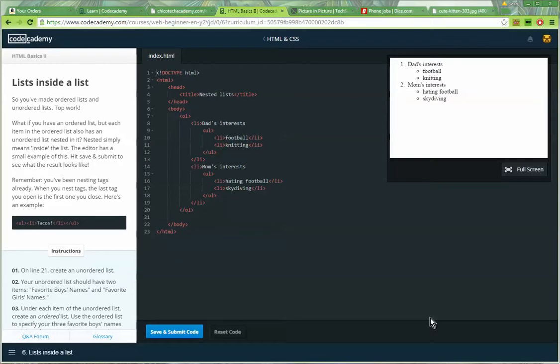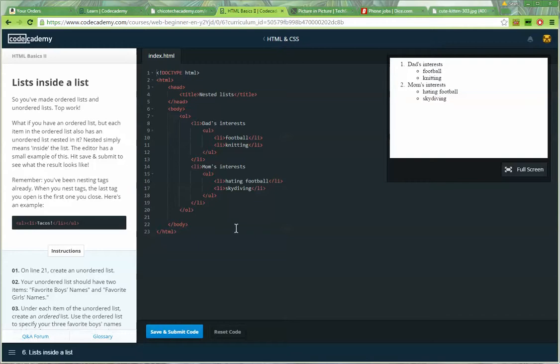Lists inside lists. So you've made ordered lists and unordered lists. Top work. What if you have an ordered list, but each item in the ordered list also has an unordered list nested in it? Nested simply means inside the list.